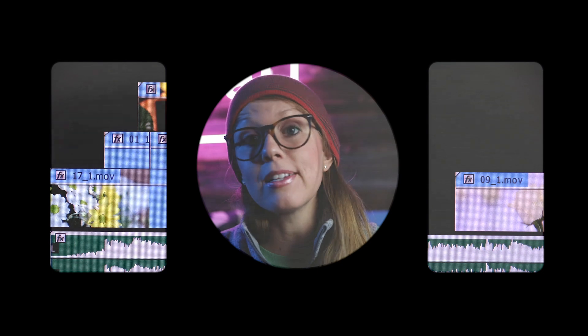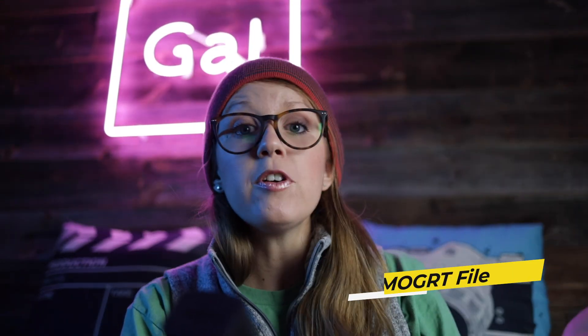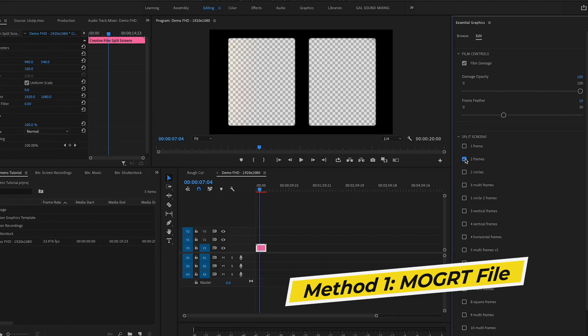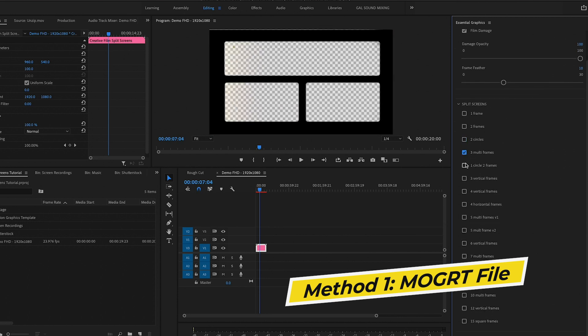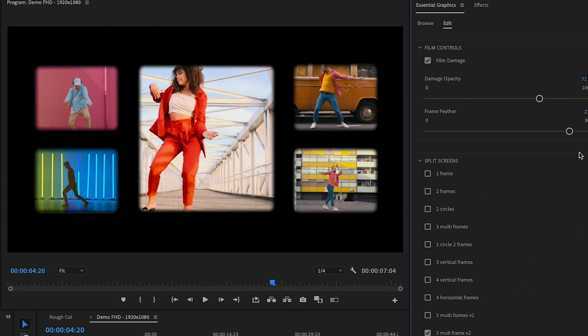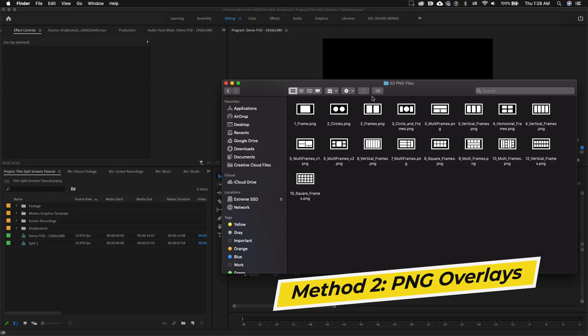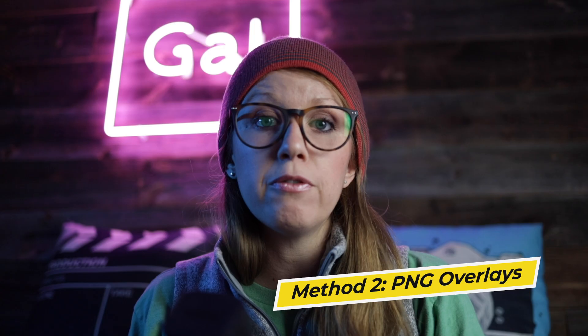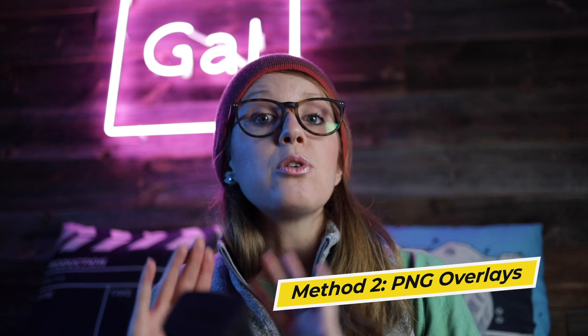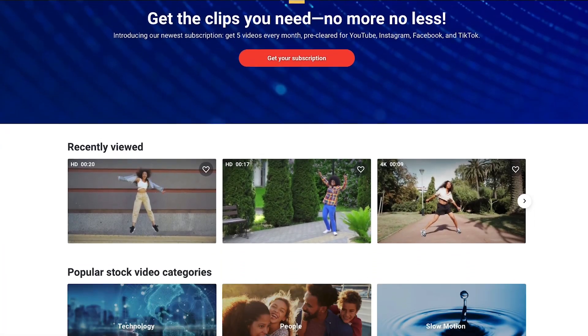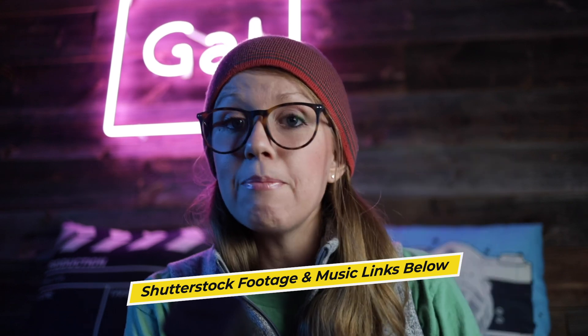If you have two different angles happening at the same time, there are two ways to use the pack. The first way is to use it as a MoGert file inside Premiere Pro's Essential Graphics panel. The other method is to use the PNG files, which are transparent mats you can overlay on your footage — and that method works with any software. Before we jump in, a huge shout out to Shutterstock for sponsoring today's video and providing all of the footage and music. You can check out their libraries using my links below. Let's go ahead and jump in.